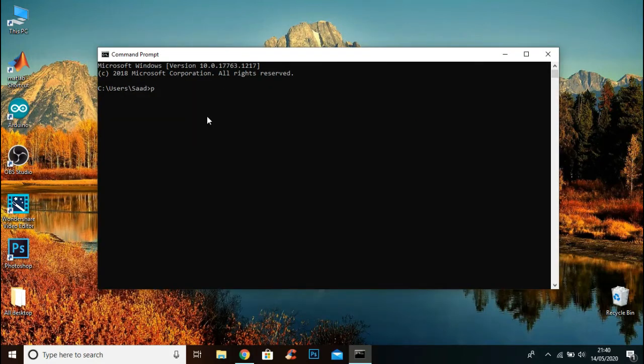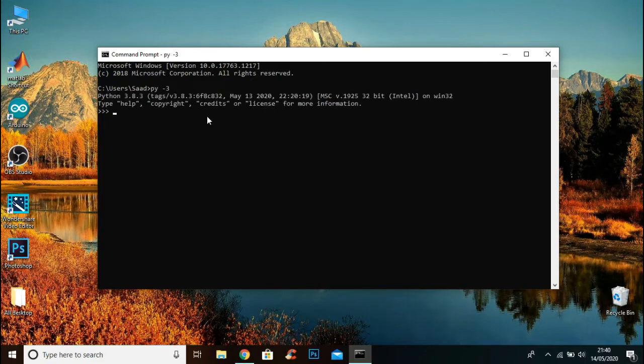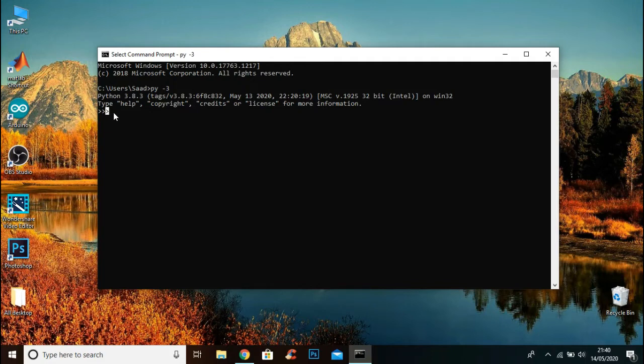If the python command doesn't work, you can type py -3. And here you can see the three dots, it means Python is successfully installed. You can write Python code in Command Prompt as well.